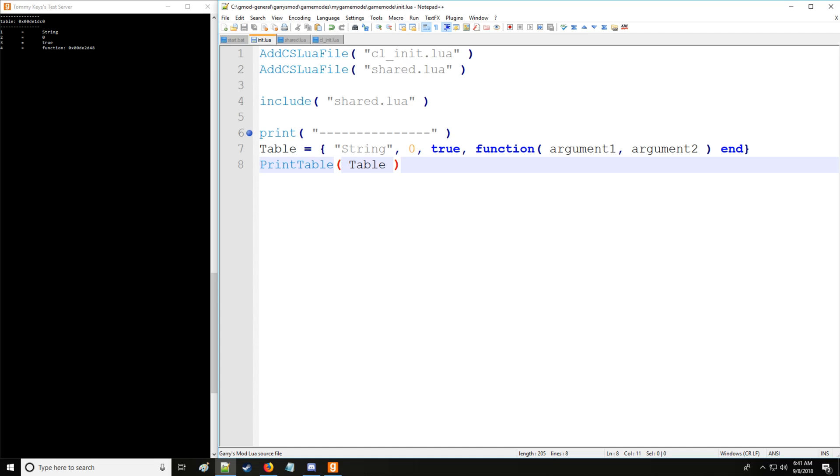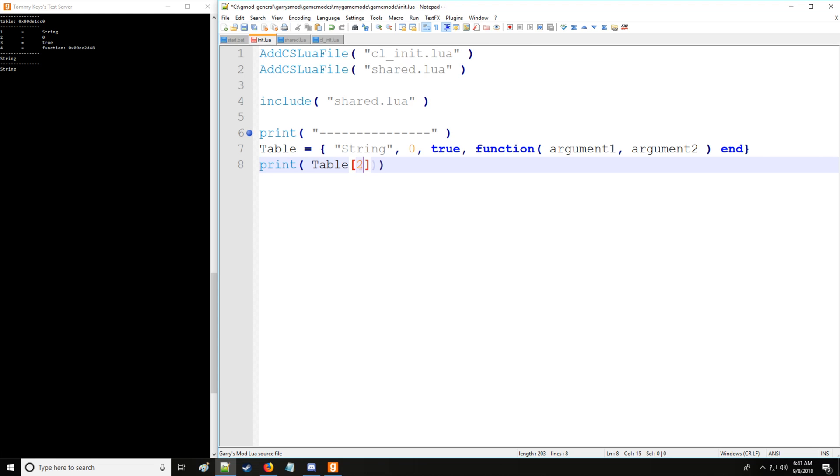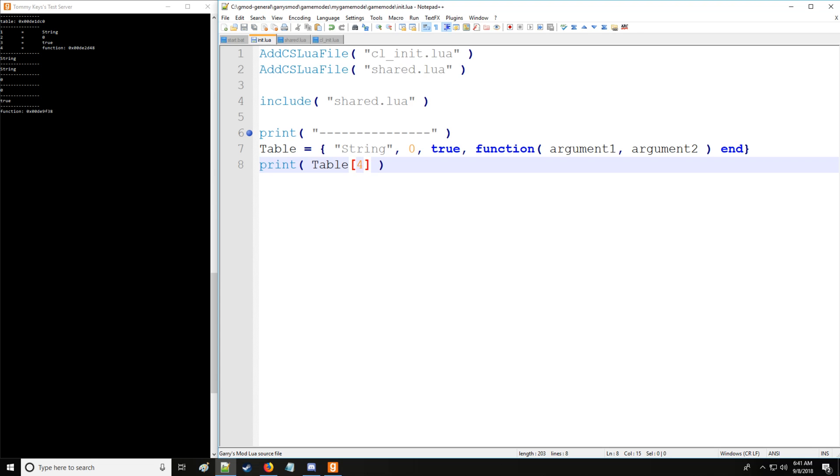On the left hand side we have the numbers one, two, three, and four. These are key values. Key values tell the program where to index certain values on the table. So if we want to grab a value from the table, let's say we want to grab value one, we grab the string. To grab the number we use two, the boolean with three, and the function with four. Very easy.